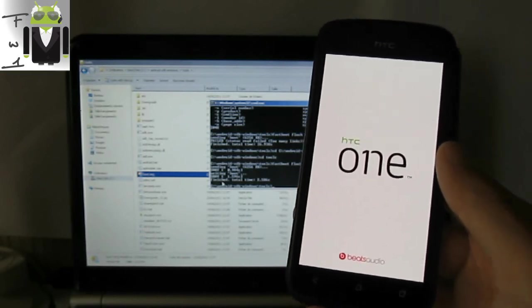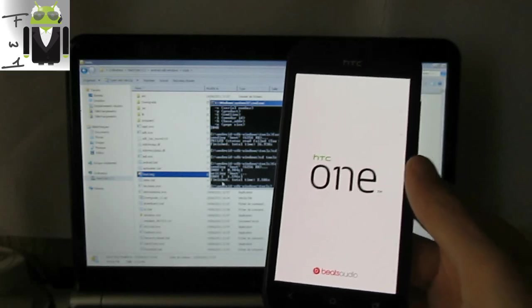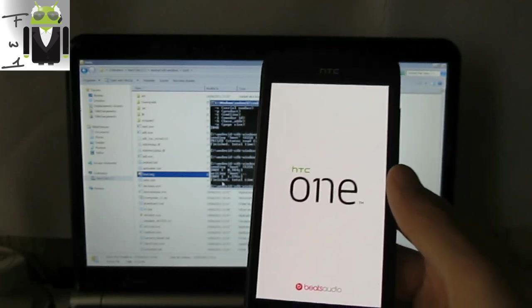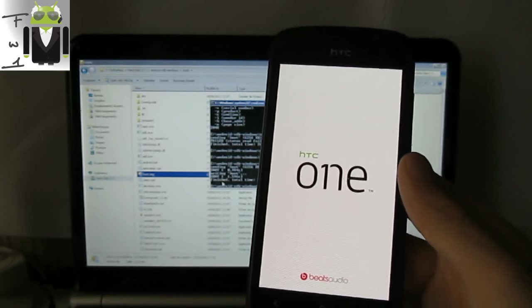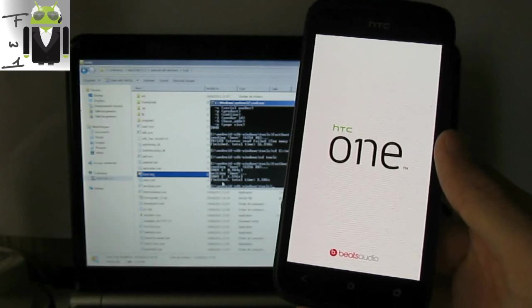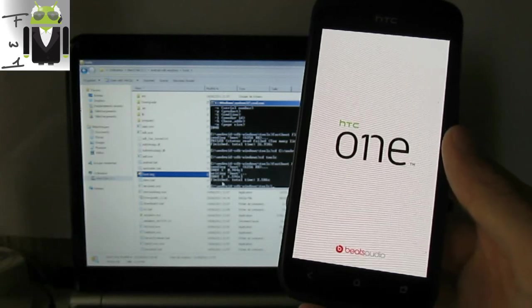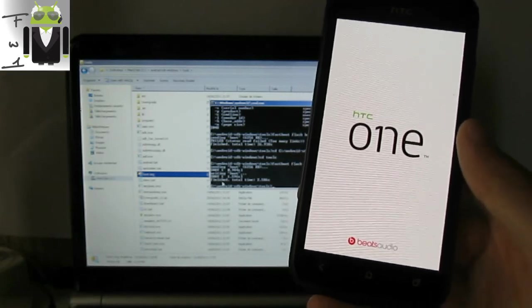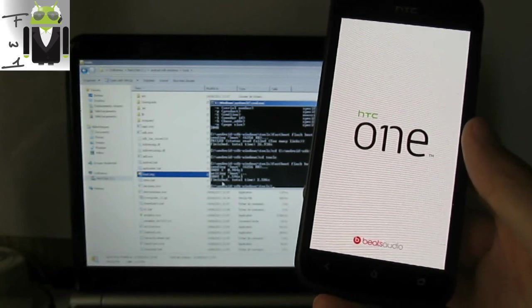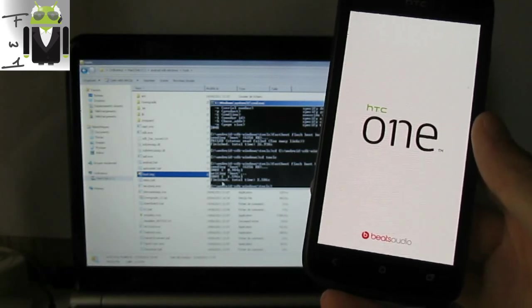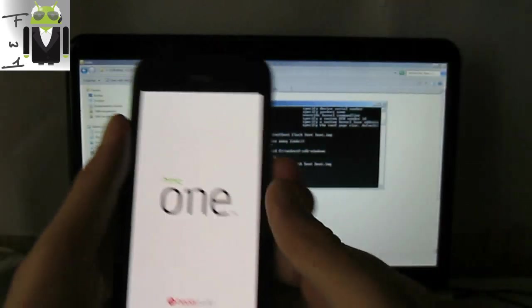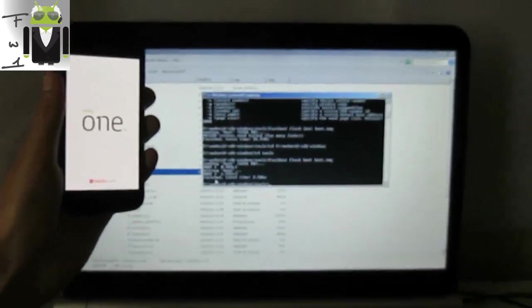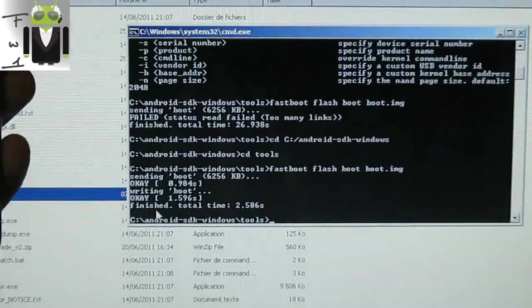It can take a while because this is the first boot with this custom ROM — that's normal for every custom ROM. Let's wait.